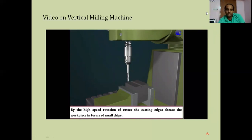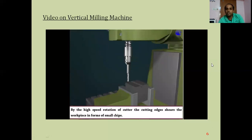In the next session we will be discussing different types of operations which will be carried out on milling machines and what will be their desired end products. Thank you, students.